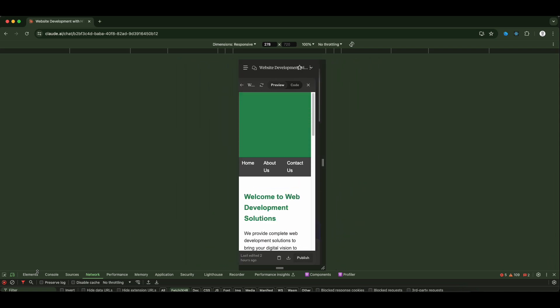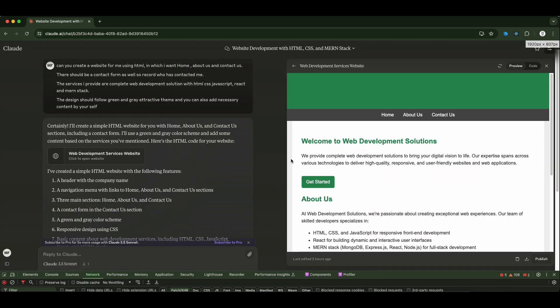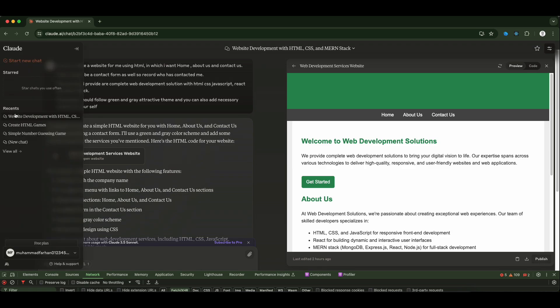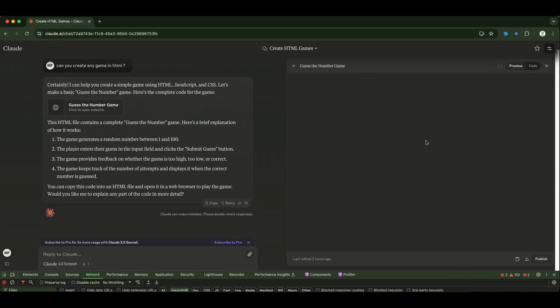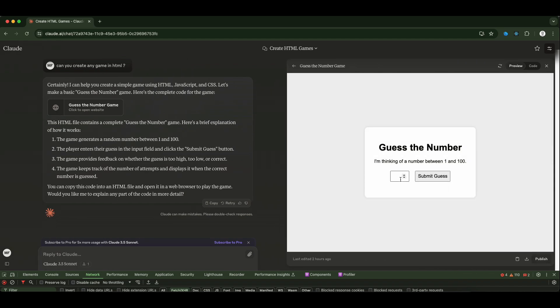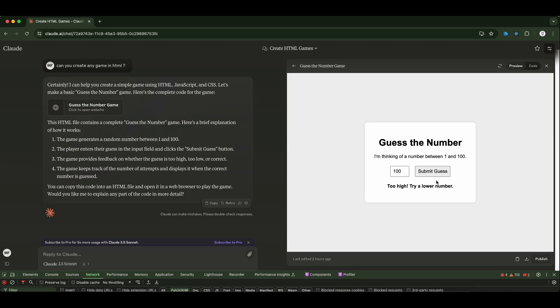Along with the UI, it also can perform heavy calculations. Like I asked it to create a random game in HTML, so it has given me this guessing game. Let's play this real quick. Too high, still too high, too low...